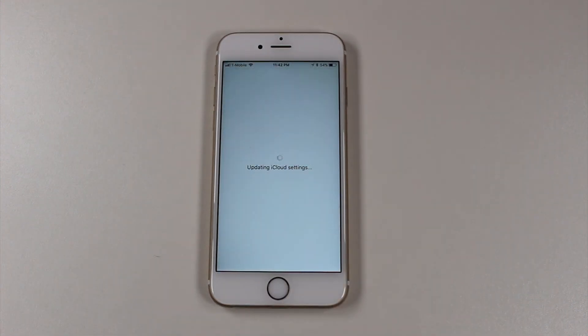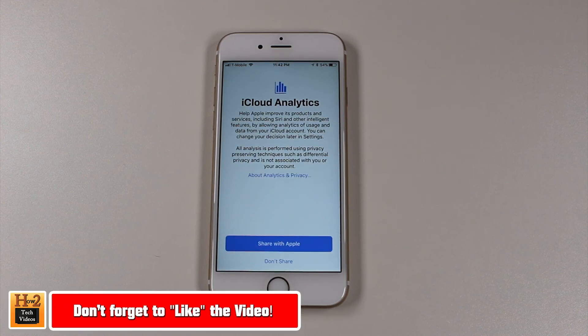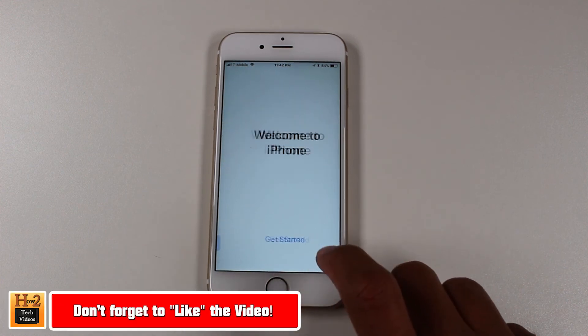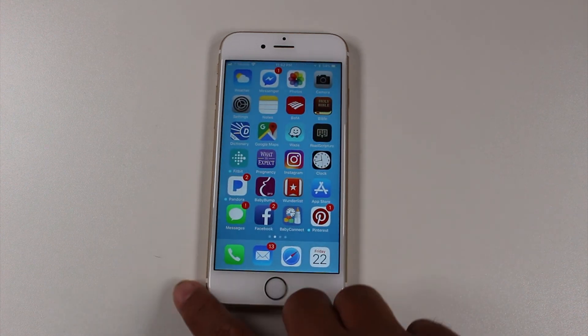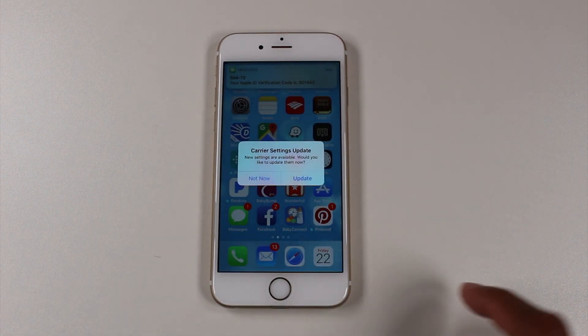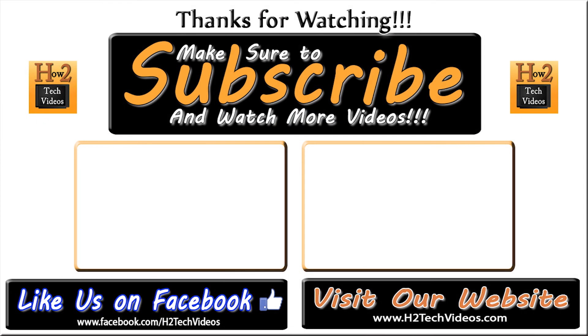Hope you guys did find this helpful. Make sure you like, favorite, and share if it was helpful. Make sure you also subscribe to H2 Tech videos. All right. Have a good one. Bye.